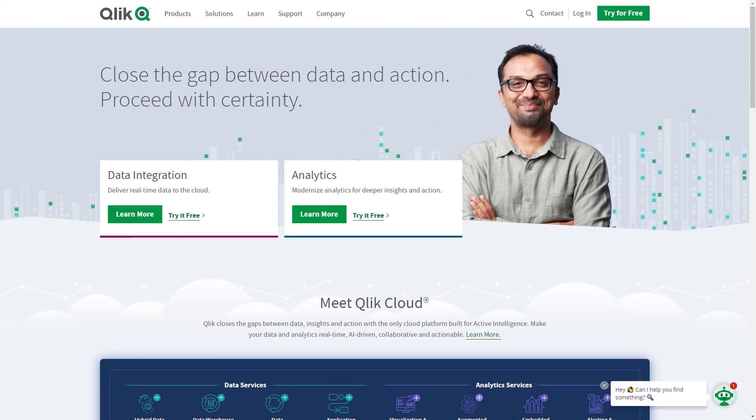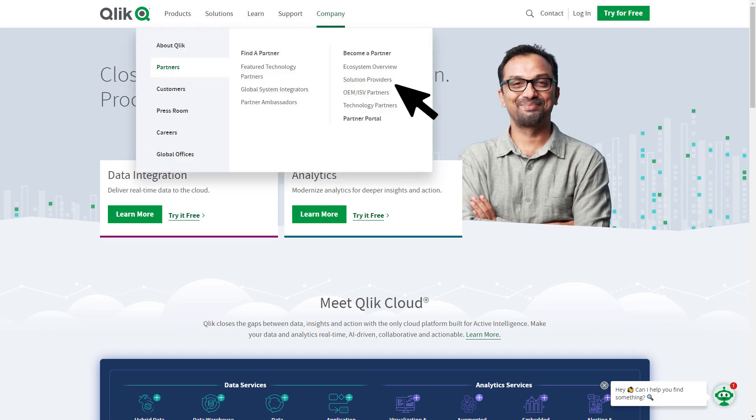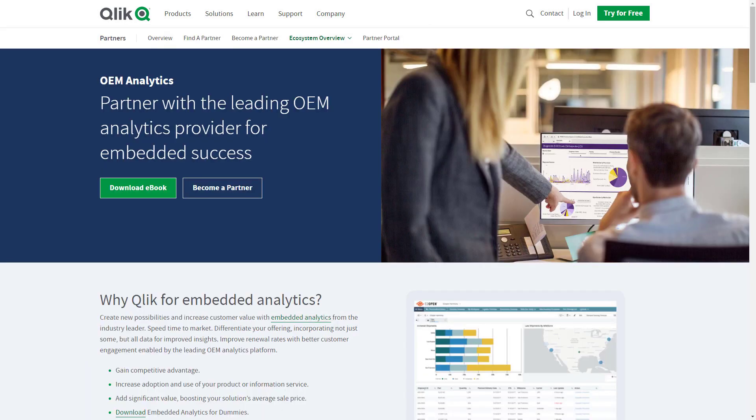For more information on multi-tenant provisioning, please visit our partner page on Qlik.com. And that is your SaaS in 60.